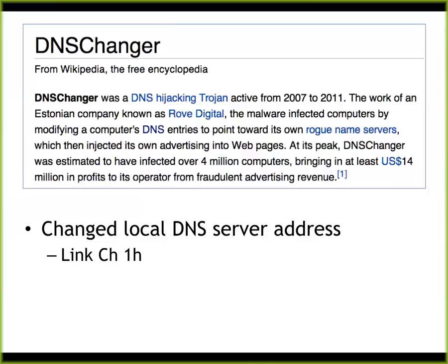DNS Changer was pretty impressive because it infected a large number of machines and most people who were infected did not know it. So the FBI busted the criminals, but they didn't want to take down the server because everybody would get kicked off the internet. They had public service announcements saying please run a virus scan and clean off DNS Changer. Then they had to apply for legal permission and funding to keep the fake server up longer so those people stayed on the internet. Most end users have no idea what's going on — they don't know what DNS is, they don't know they're infected, they're just helpless.